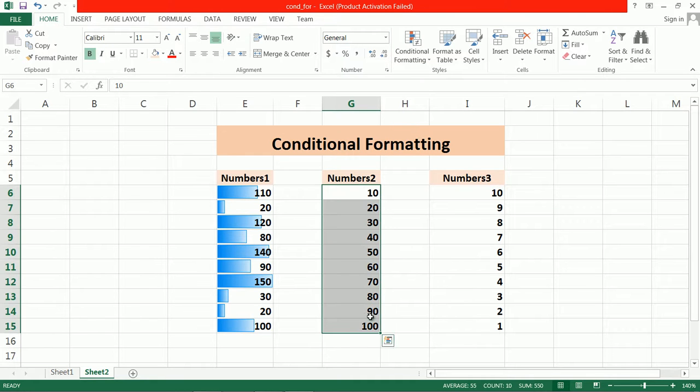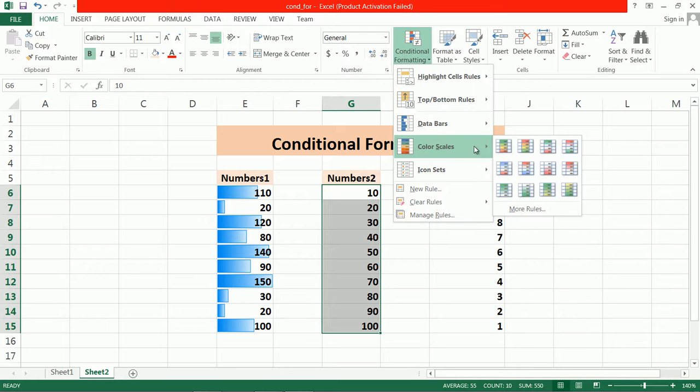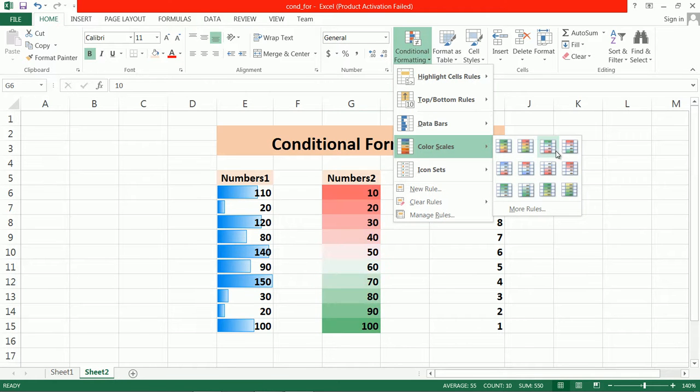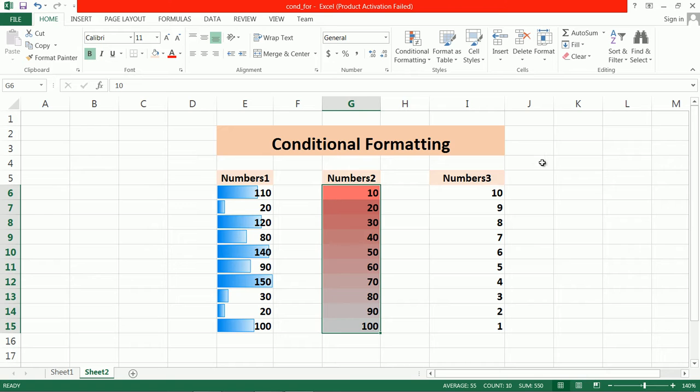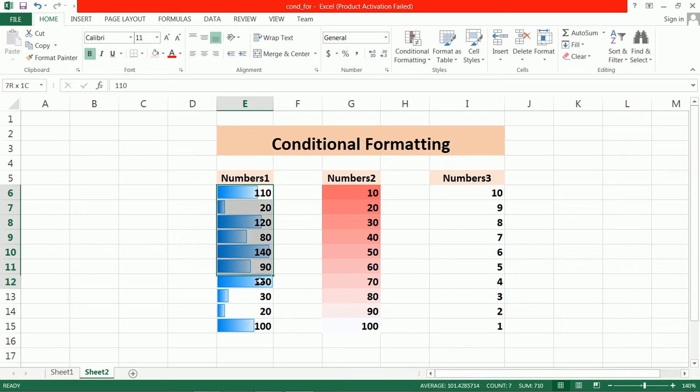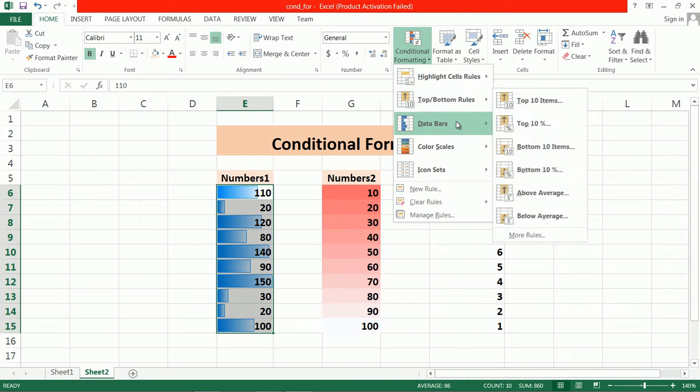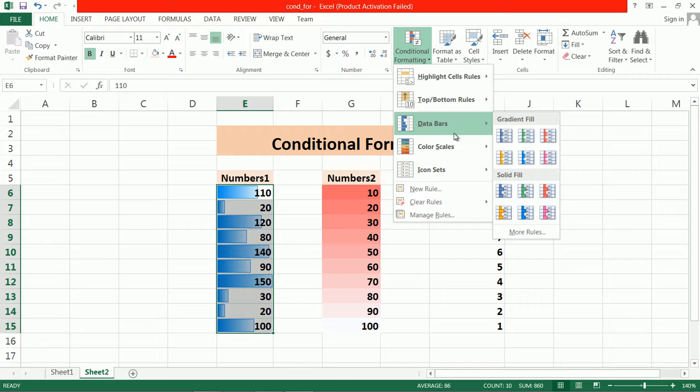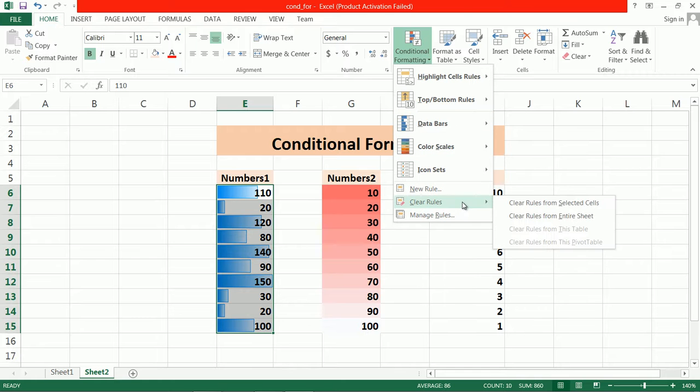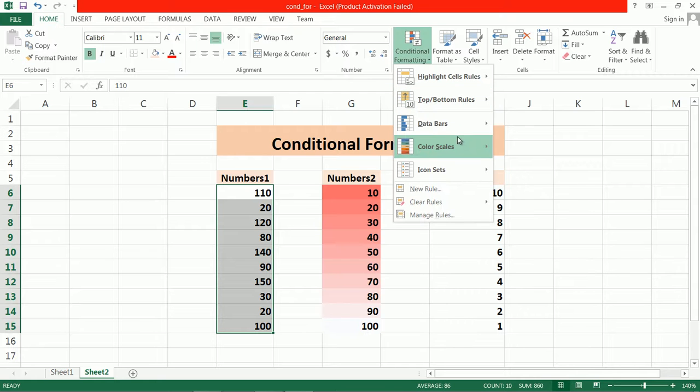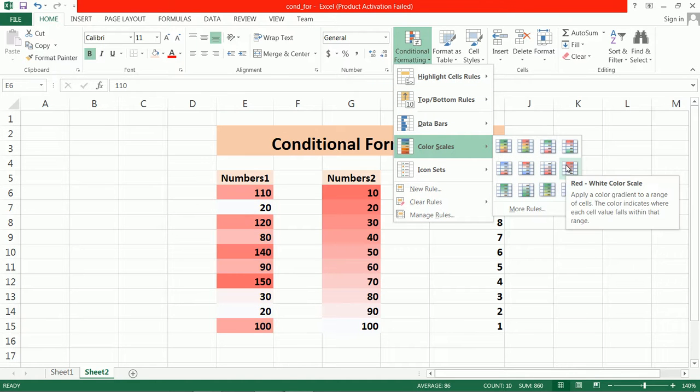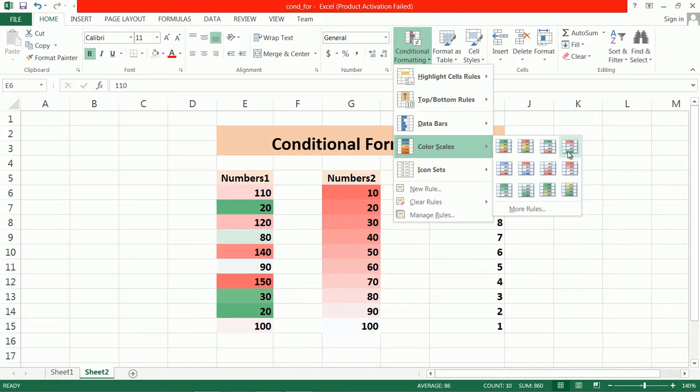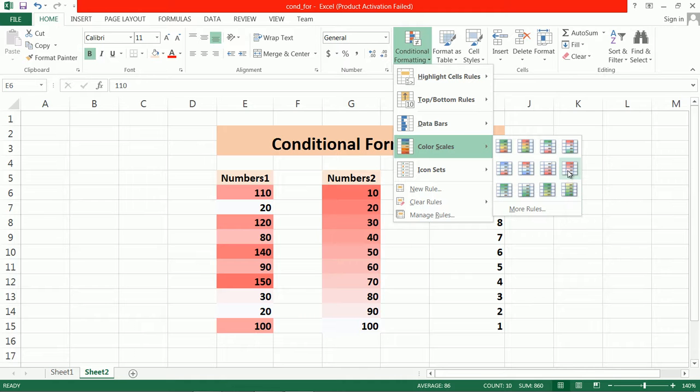Now you can also use color scale. Here is the color scale option—dark to light. But suppose we have random numbers. In this case, if you apply a color scale, it's quite difficult to understand. It will show colors from light to dark.